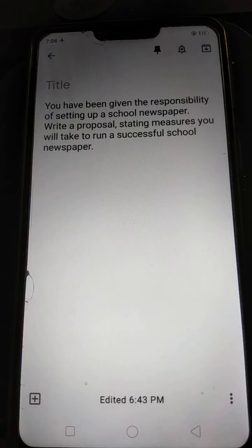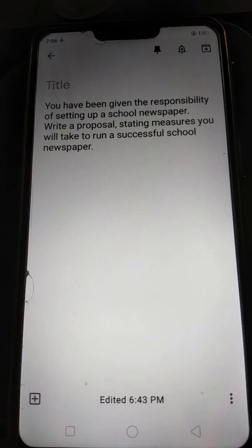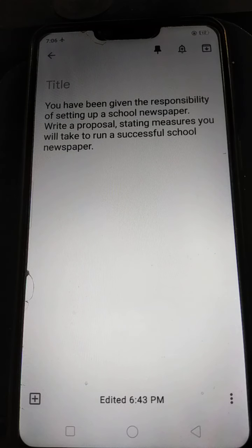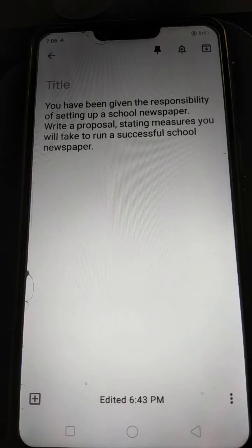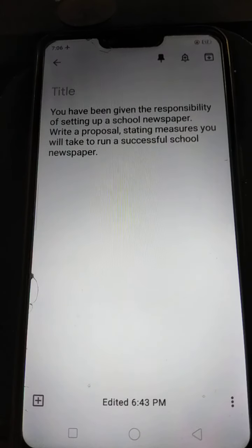So if you have followed along and written it down, you will find it is a very comprehensive proposal where objectives are given very coherently and measures are also very clear — showing how these steps can achieve the goal of publishing a school newspaper. Hope you have understood. Thank you very much.